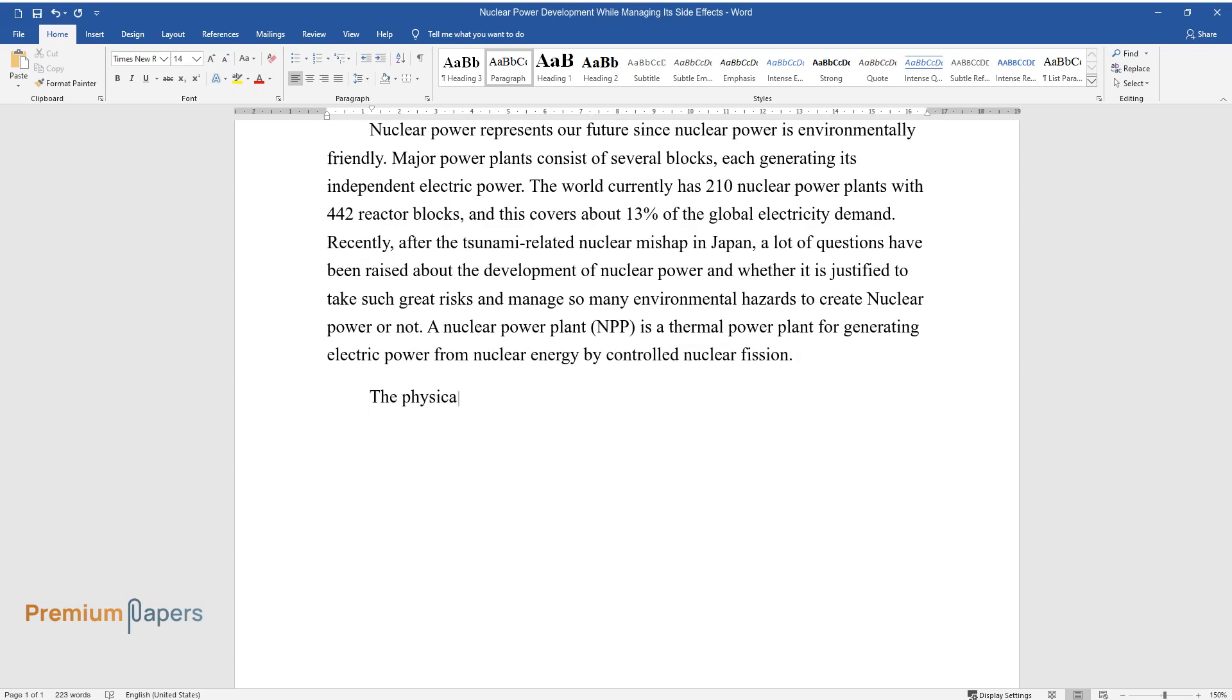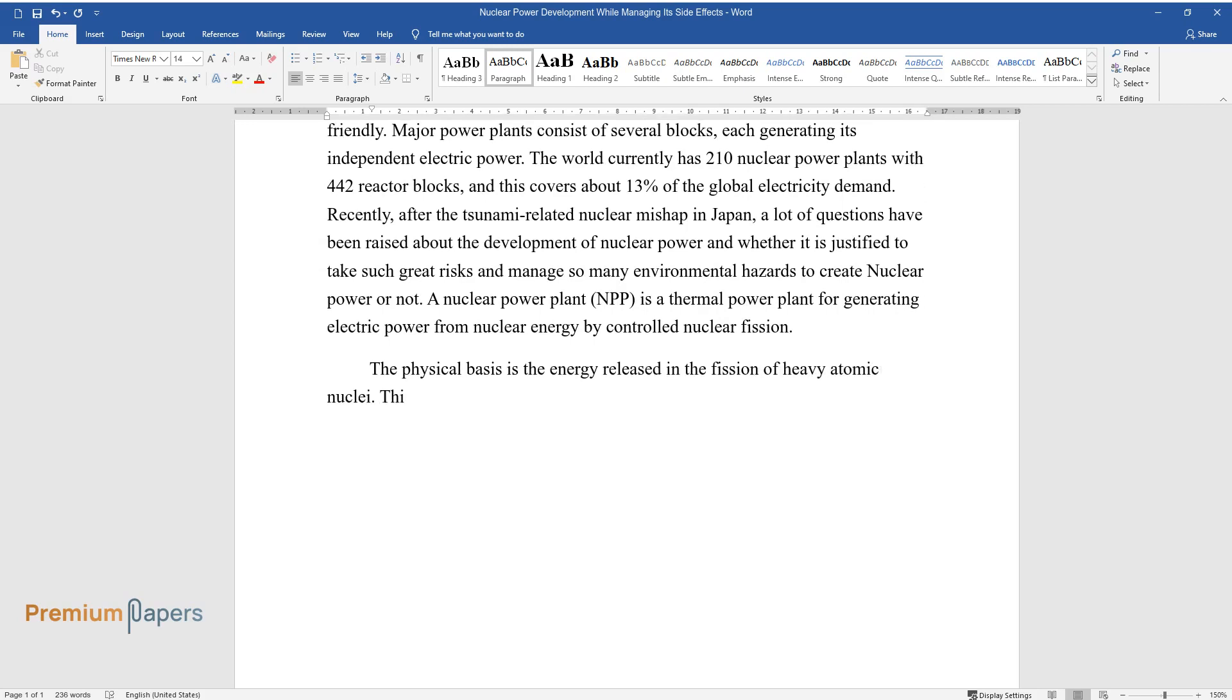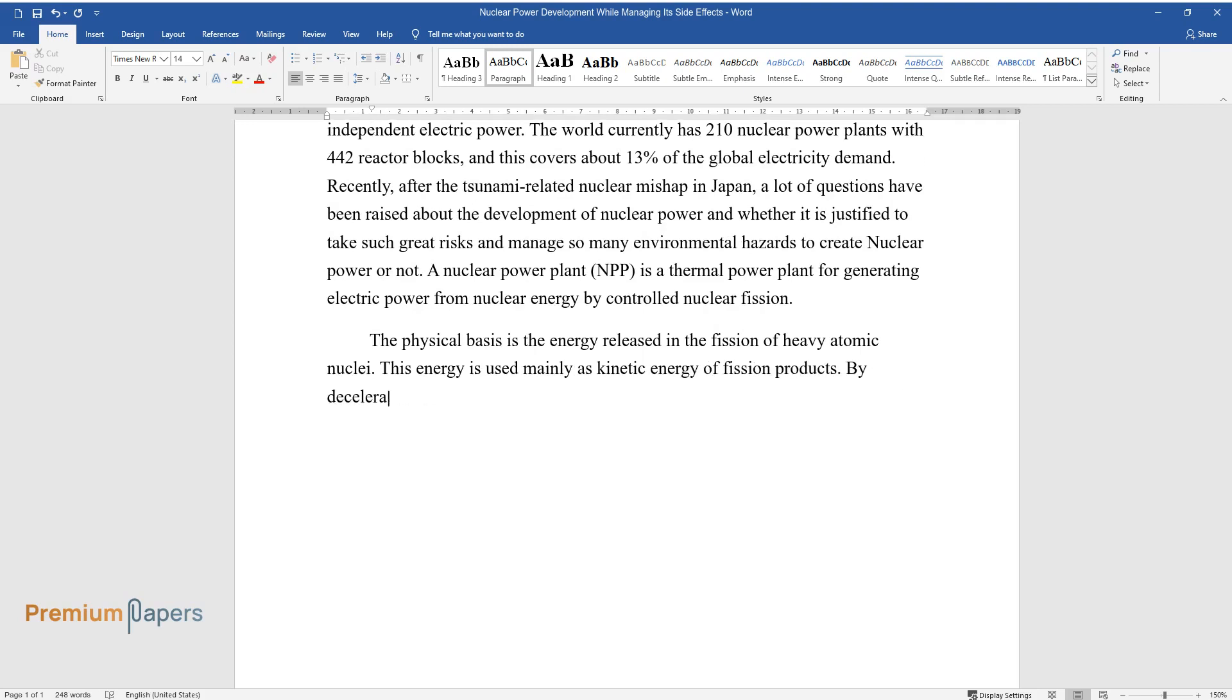The physical basis is the energy released in the fission of heavy atomic nuclei. This energy is used mainly as kinetic energy of fission products. By deceleration in the surrounding material, heat is created and steam is generated.